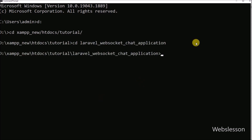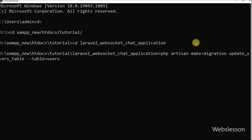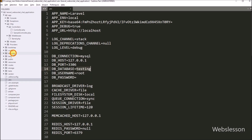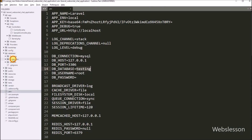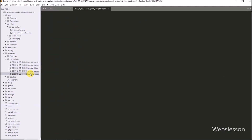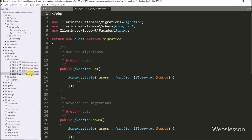Here we have run this command, so it will create a migration file for the users table. Now in the text editor, we can see one new users table migration file has been created.